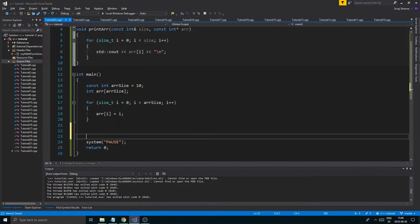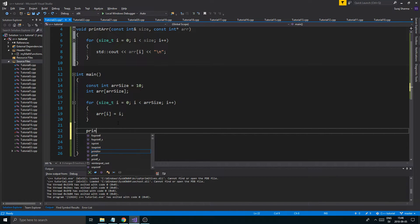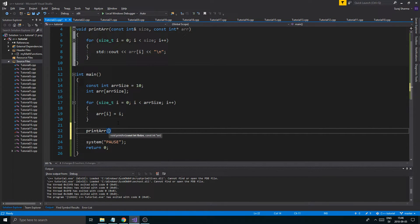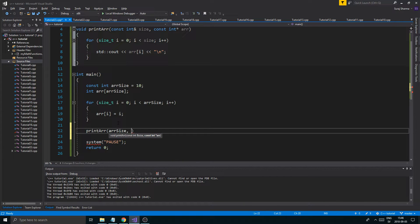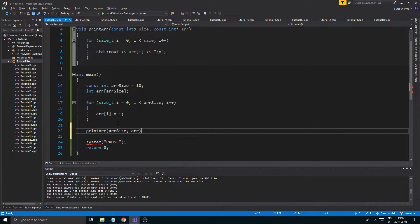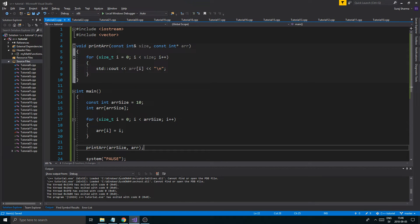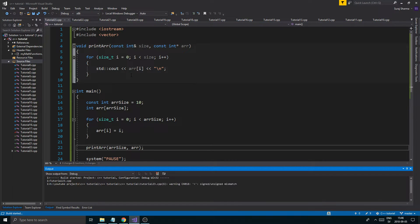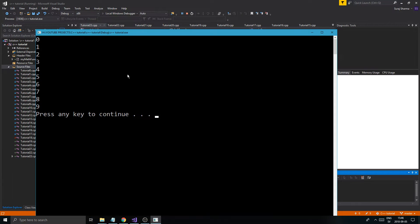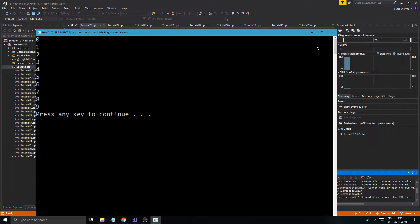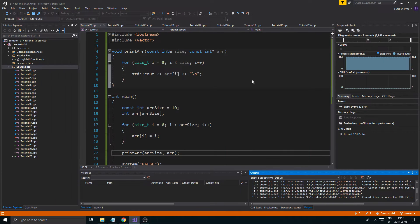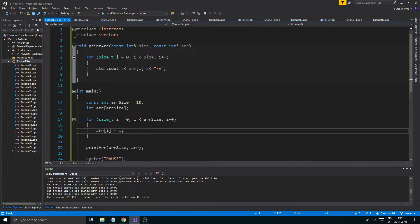Now I can call it: 'printArray(arraySize, array)'. The array size is our size and the actual array is what we're sending in, and this will automatically do all the printing. Running it gives us 0, 1, 2, 3, 4, 5, 6, 7, 9 — perfect.